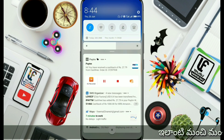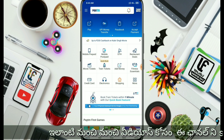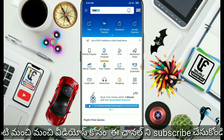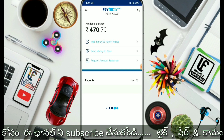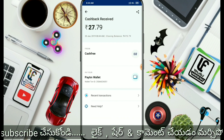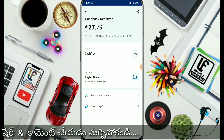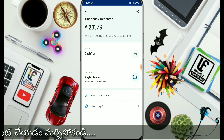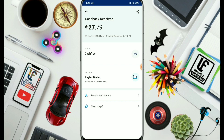You will see the cashback offer confirmed. If you liked this video, please like and comment, and share this video with your friends and family members. Thanks friends, thanks for watching.